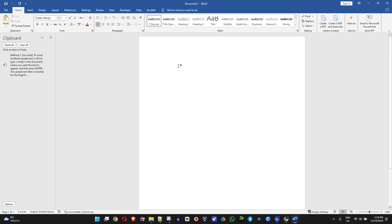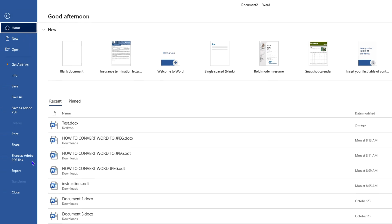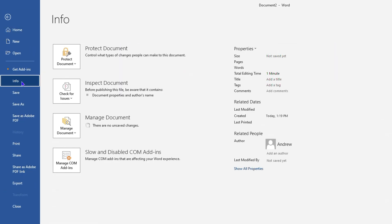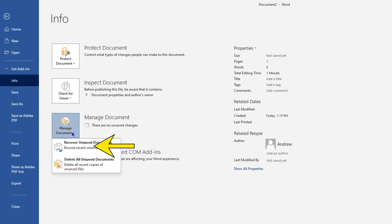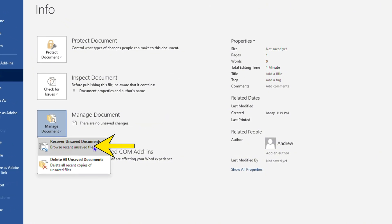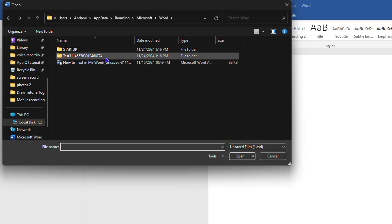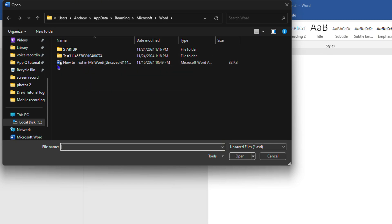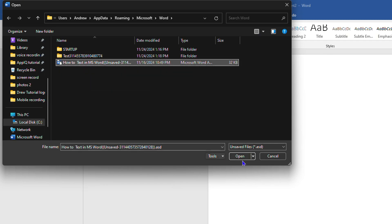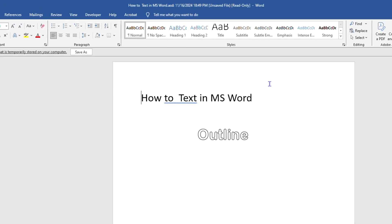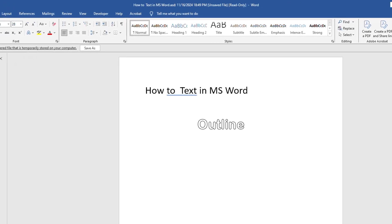So the next way to do this is by simply clicking on File and then click on Info. From here, click on Manage Document and you will see the option that says Recover Unsaved Document. You can simply click on that and you will see those unsaved documents that you have here. You can always go ahead and recover them as well. So for example, I had one here. I can simply click on that and open and it will open up that document.